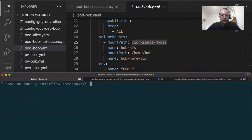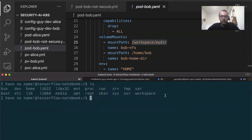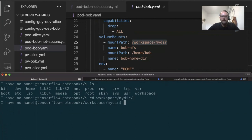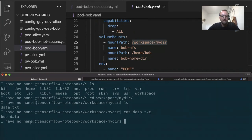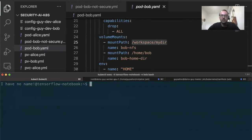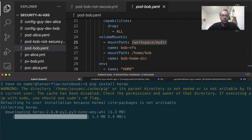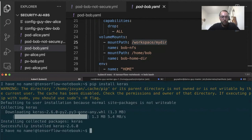I exec into the pod using kubectl exec -it with the pod name in the Bob namespace, using bash. Now I'm inside the pod. Running the id command, I'm running as user ID 501 — not the root user. If I try to run sudo su, I'm not allowed as I don't have privilege escalation. Looking at my filesystem, I have my workspace directory where the NFS folder is mounted. I can see my data.txt file with Bob's data. I can also run pip install to install Keras, and it installs to my home directory. Everything is working correctly.